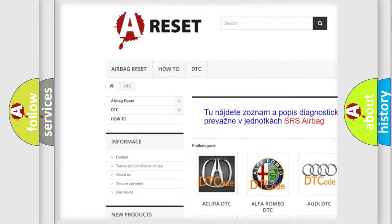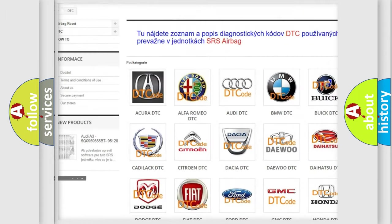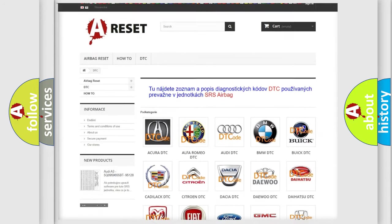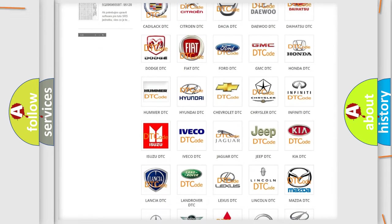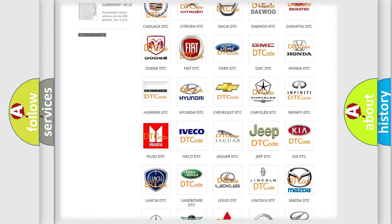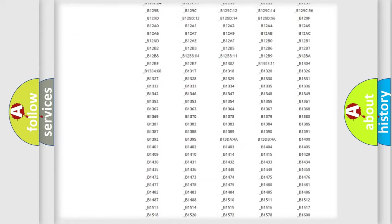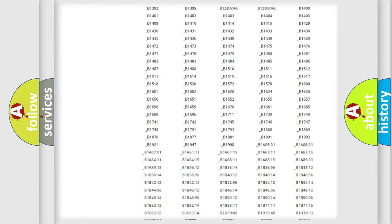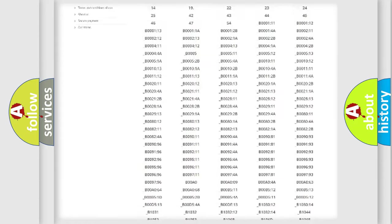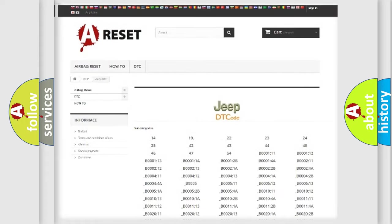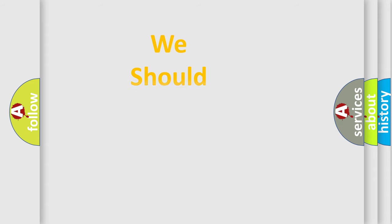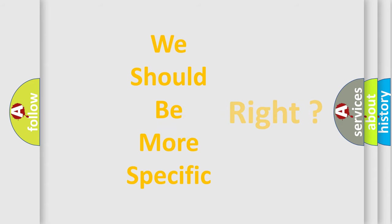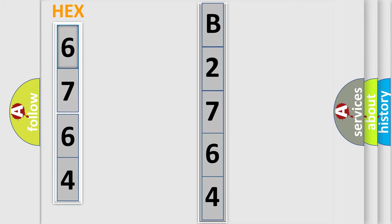Our website airbagreset.sk produces useful videos for you. You do not have to go through the OBD2 protocol anymore to know how to troubleshoot any car breakdown. You will find all the diagnostic codes that can be diagnosed in Jeep vehicles, and many other useful things. The following demonstration will help you look into the world of software for car control units.